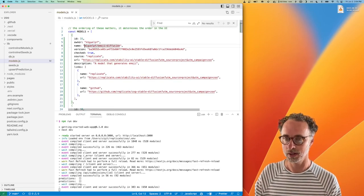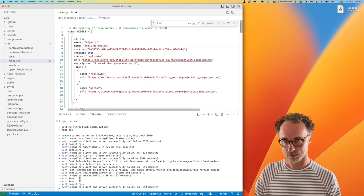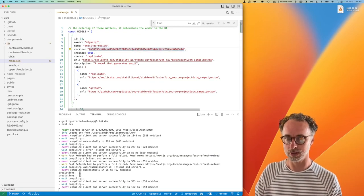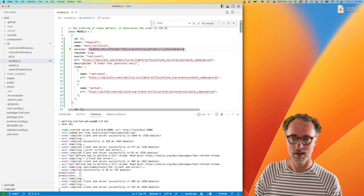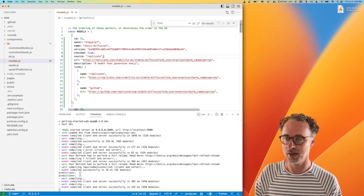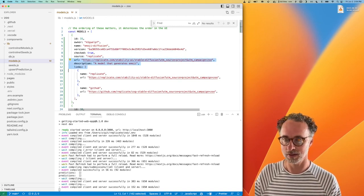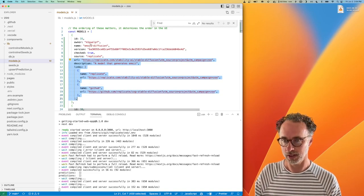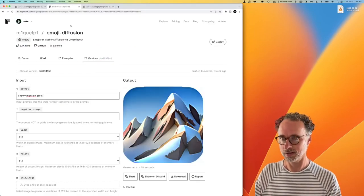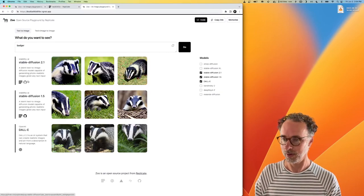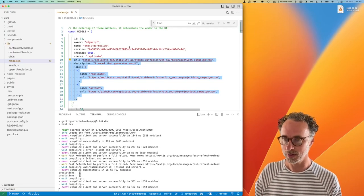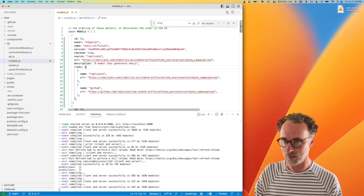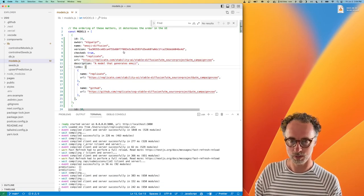It's got the owner, the name of the model, the version number, which is a unique ID representing that version of the model on Replicate. And then the rest of this stuff is just extra stuff to make it look fancy on the site. So there's a link here to GitHub and a link to Replicate. So once we've saved that in the models module here, we should be able to just refresh this page.